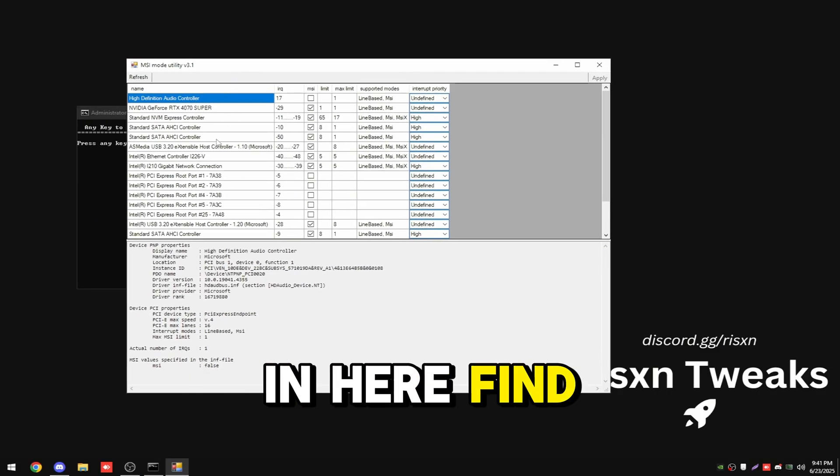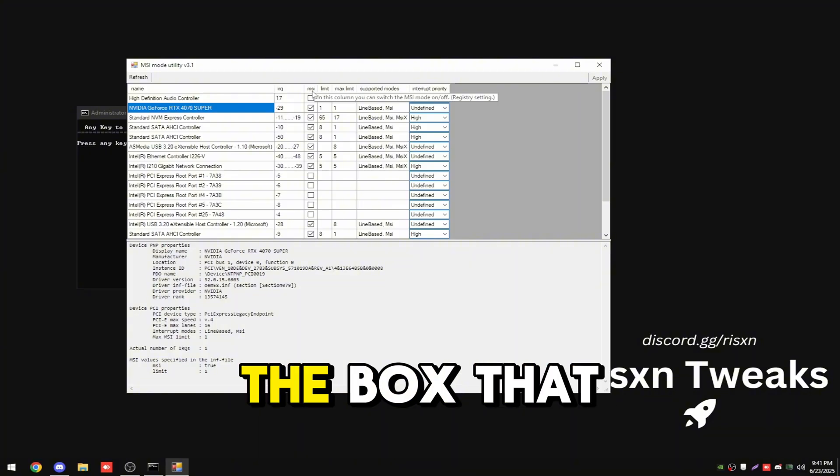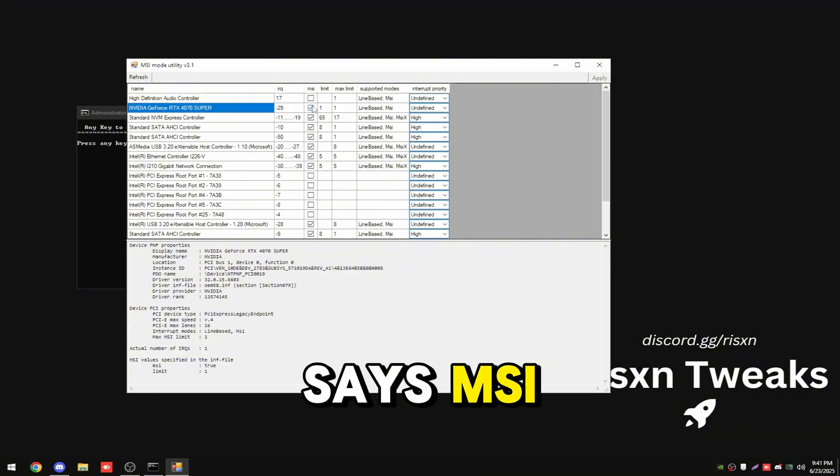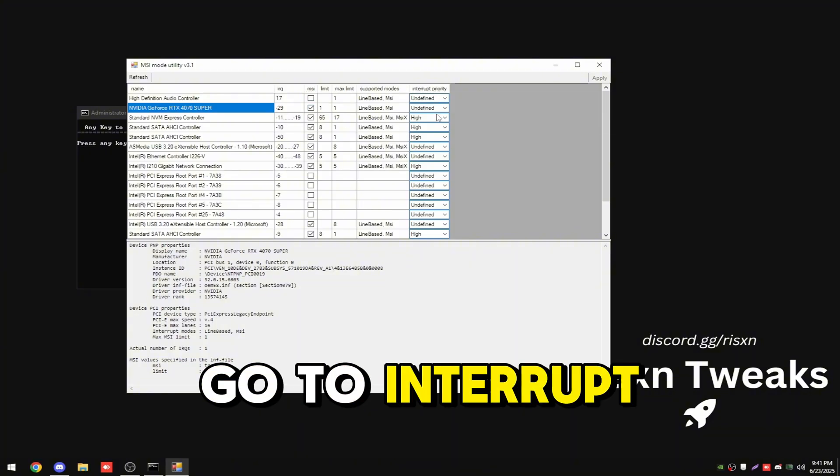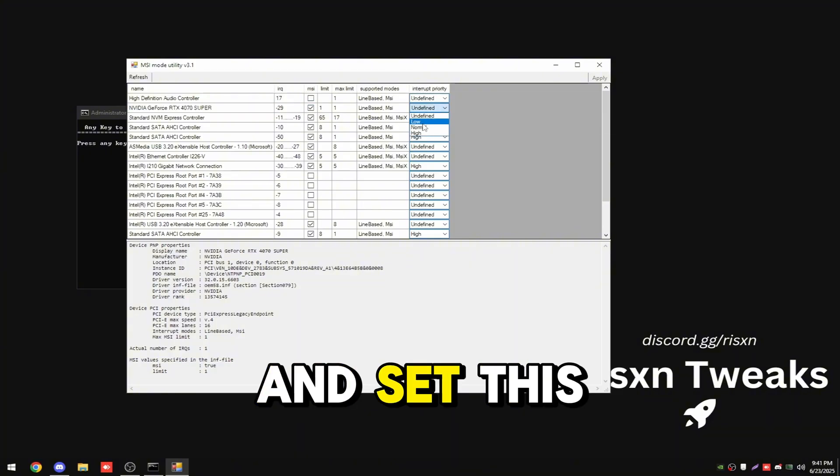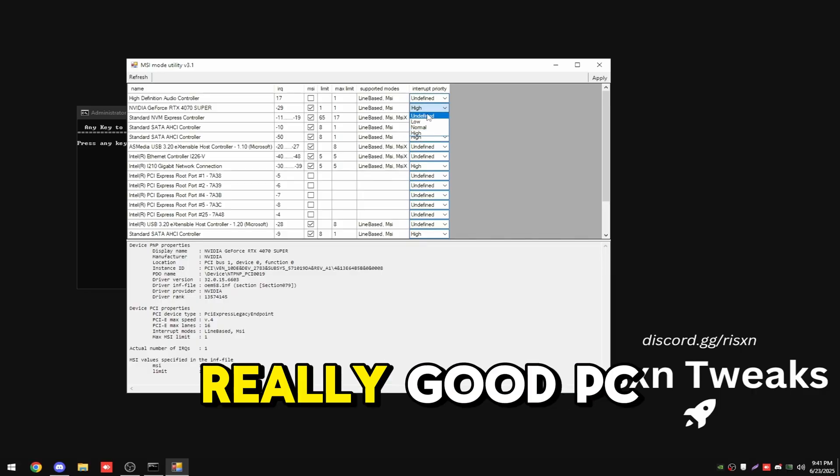Once you're in here, find your graphics card and look for the box that says MSI. Check it. Then go to interrupt priority and set this to high or undefined if you have a really good PC.